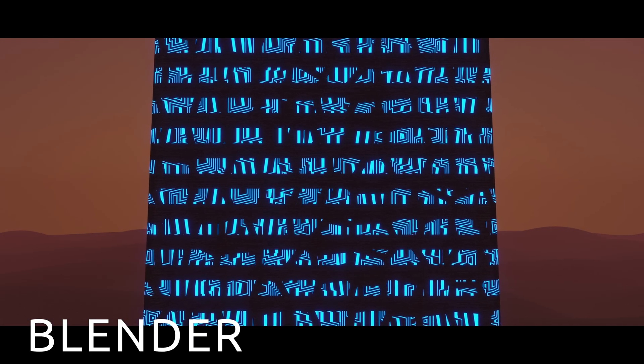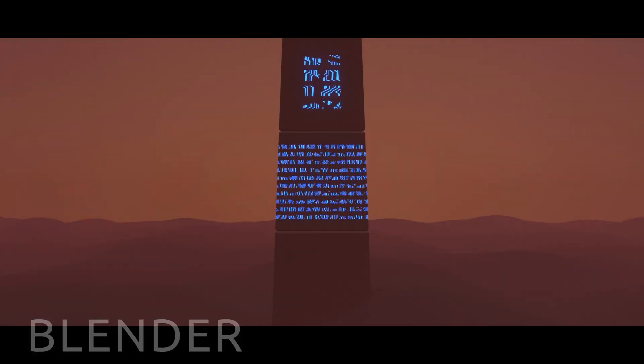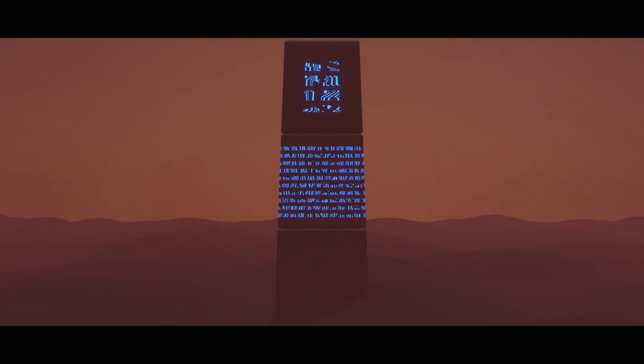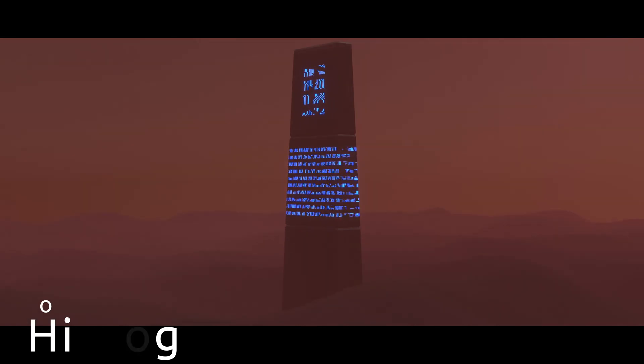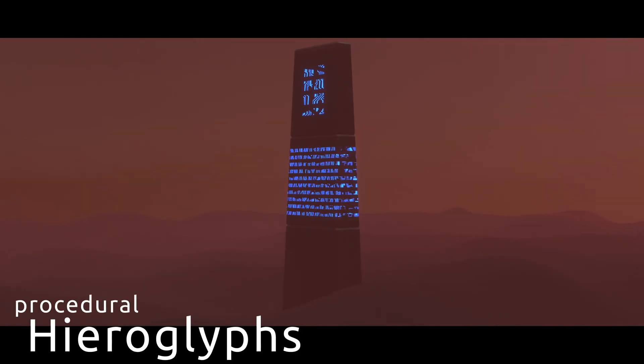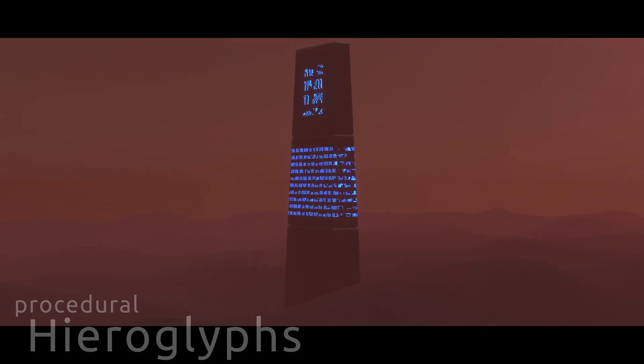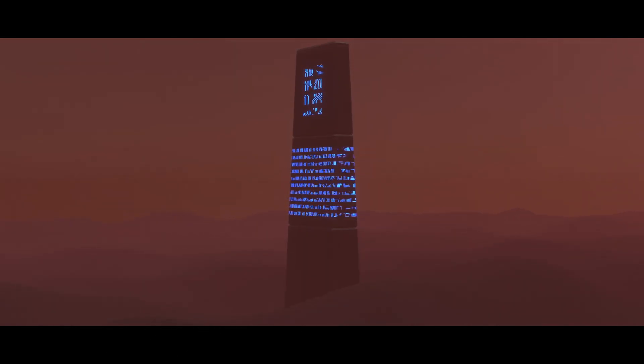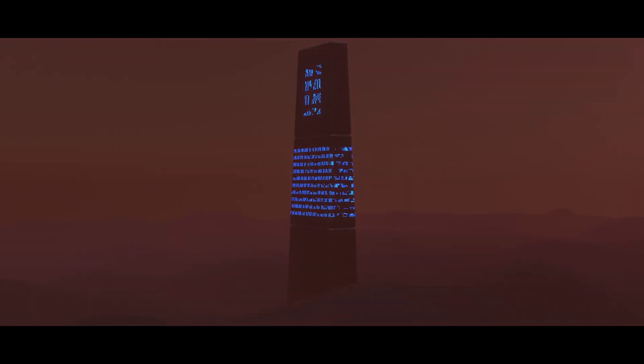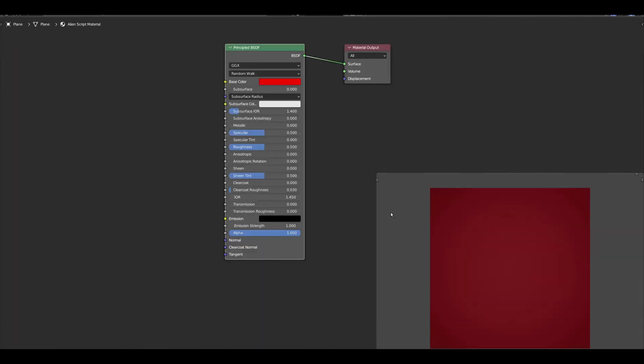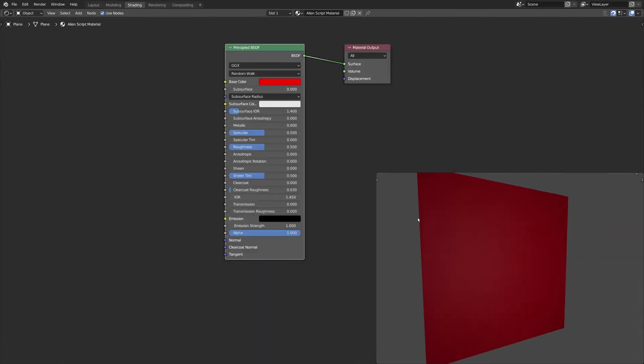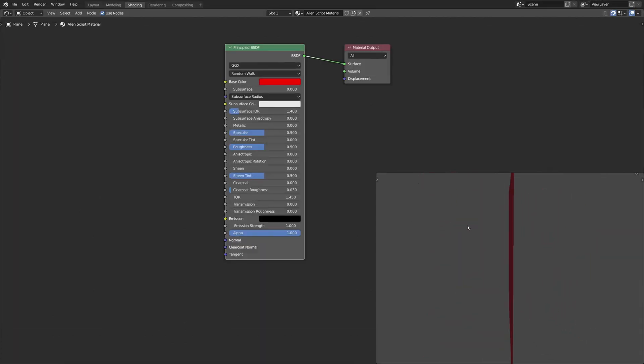Continue watching to learn how to procedurally generate these alien-inspired hieroglyphs using Blender's shader nodes. Open the shading viewport and create a simple plane to apply the material.